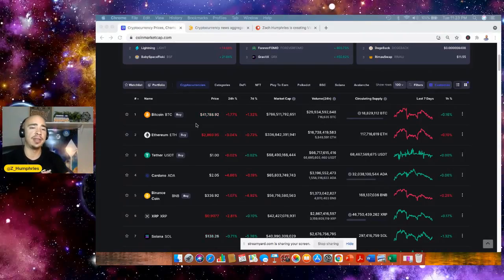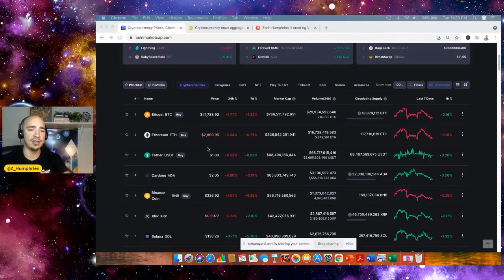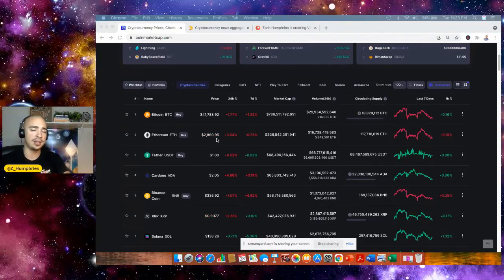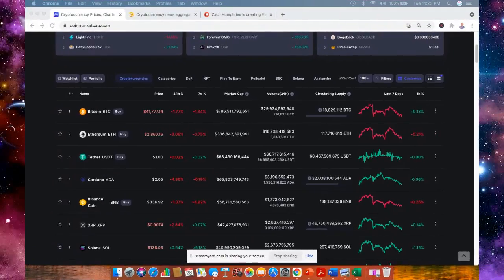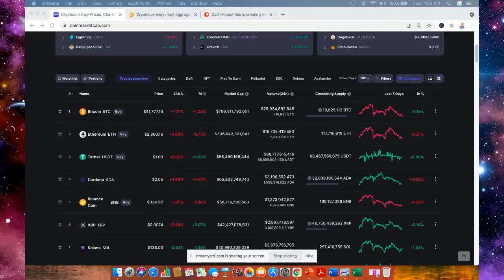Great buy. Ethereum, same thing, $2,800. Another great opportunity to add to your bags. Here's the thing. The crypto market is just getting started for this bull run, in my opinion. I think we are setting up for an enormous quarter number four.